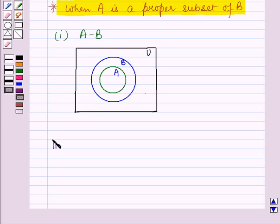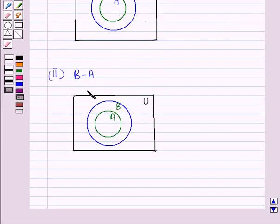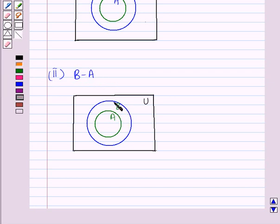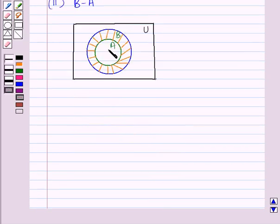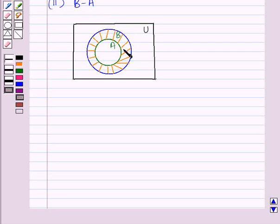Now let us draw a vane diagram representing B minus A when A is a proper subset of B. We have to shade that region of B which is not in A. This larger circle represents the set B and this smaller circle represents the set A. The shaded region represents that region of B which is not in A — this is the representation of B minus A when A is a proper subset of B.